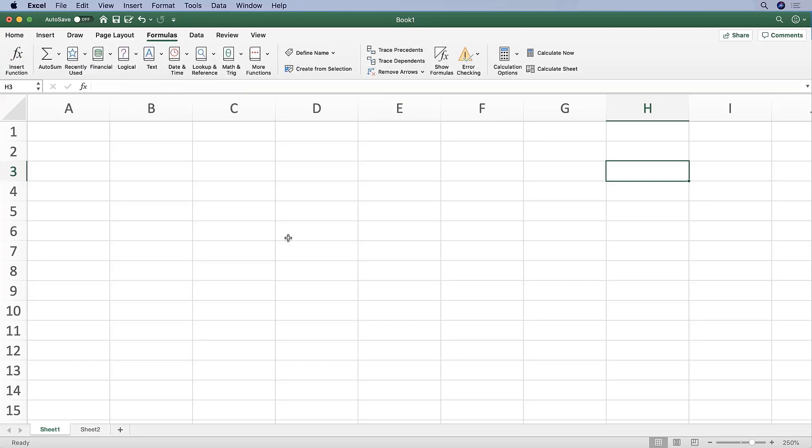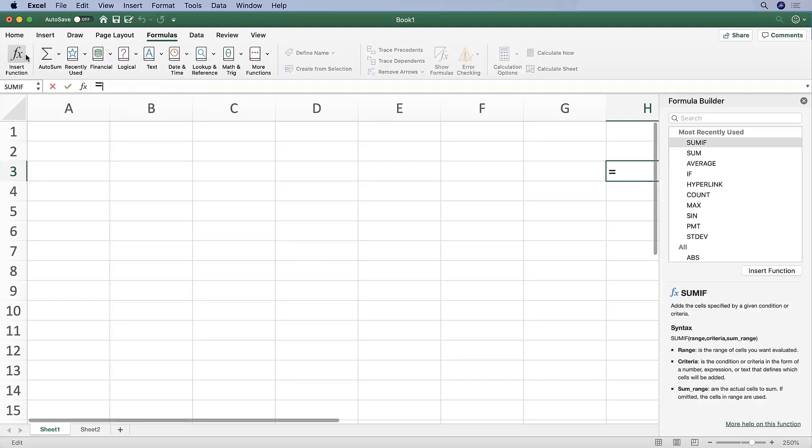Okay, going on to the Formulas tab. This includes most of the options related to function and formula making. So here we can insert a function. So if you click this, then you'll see on the right here, the Formula Builder pops up.